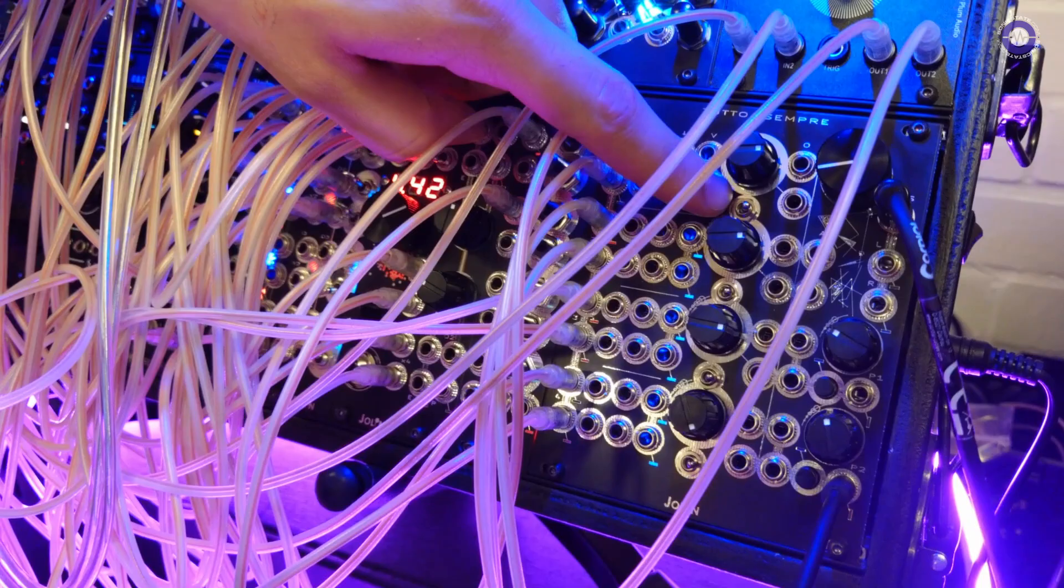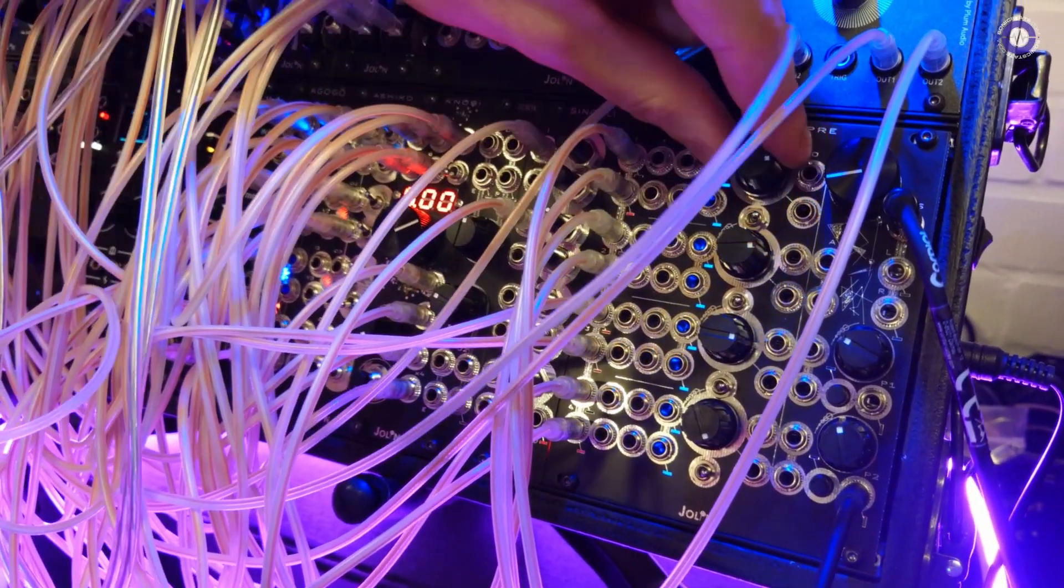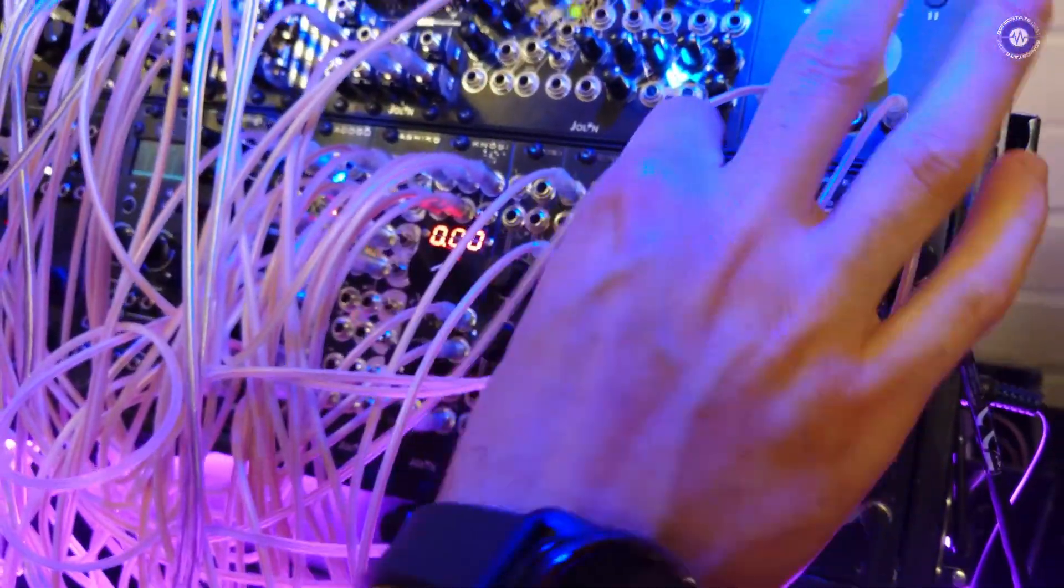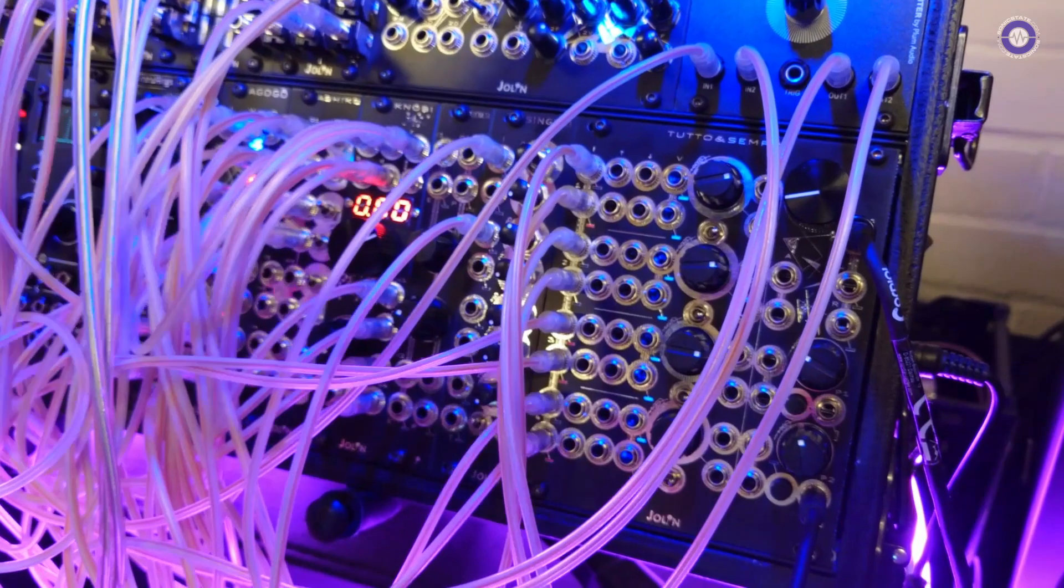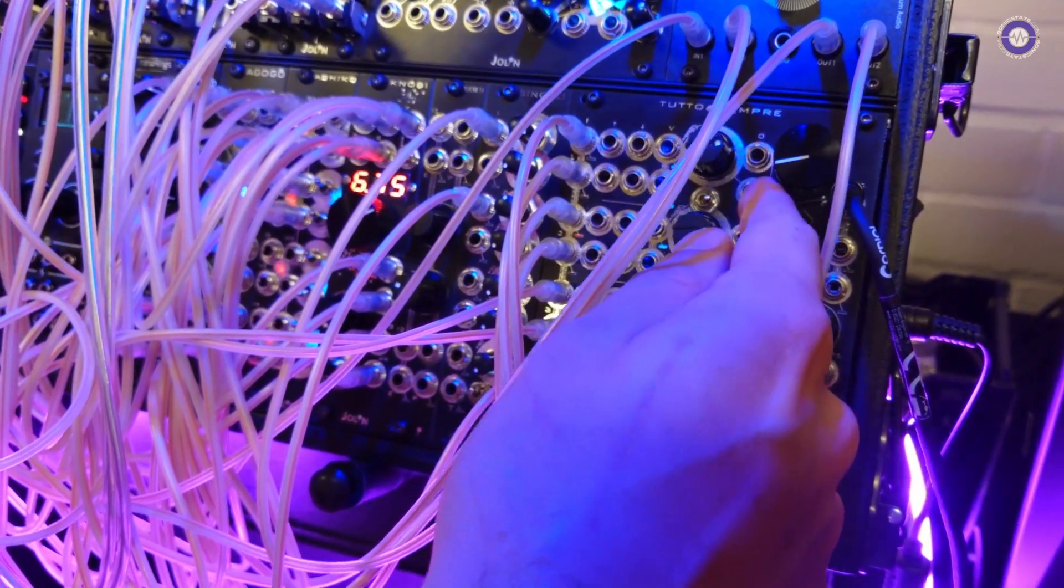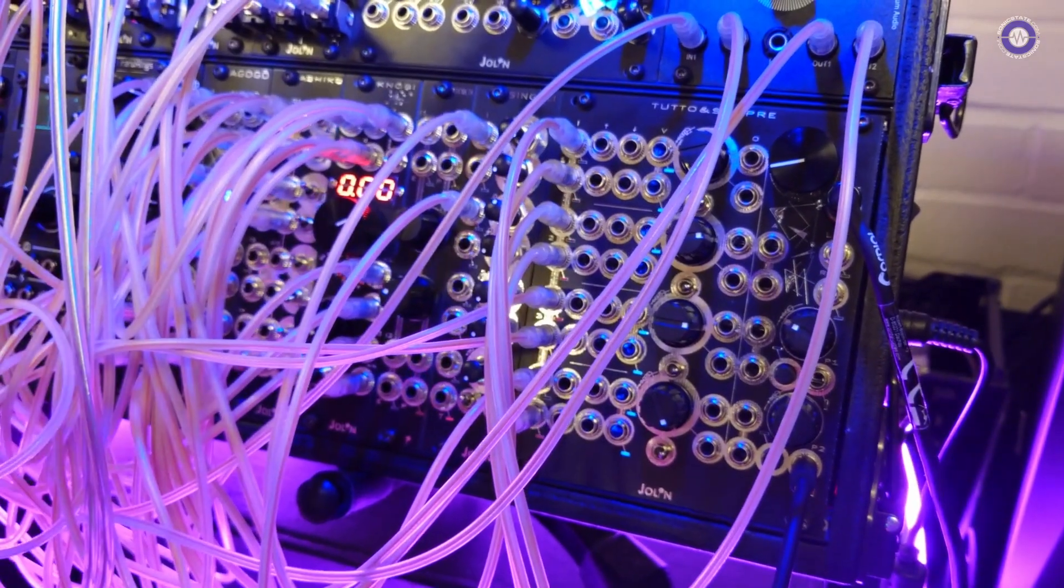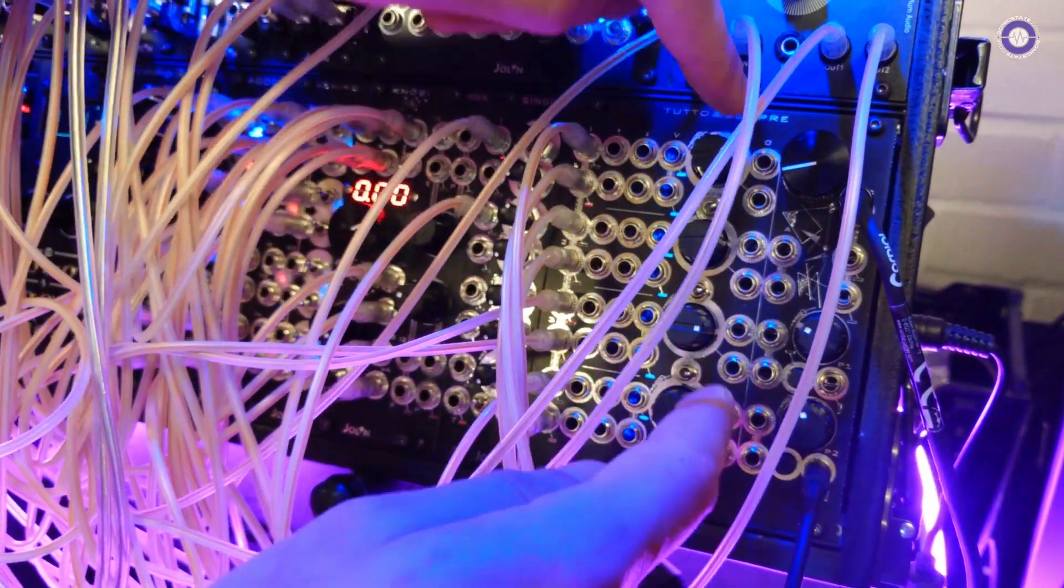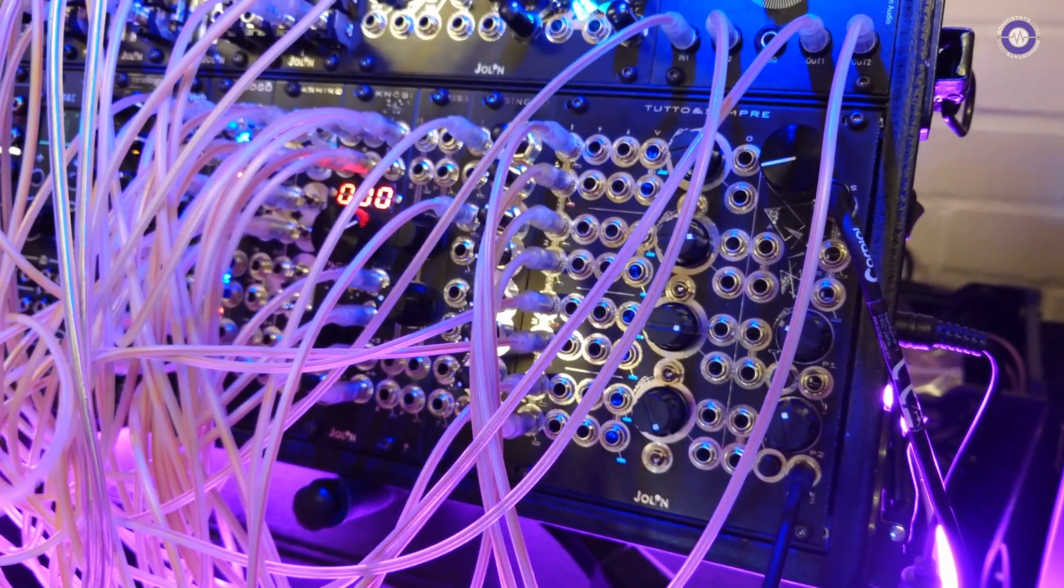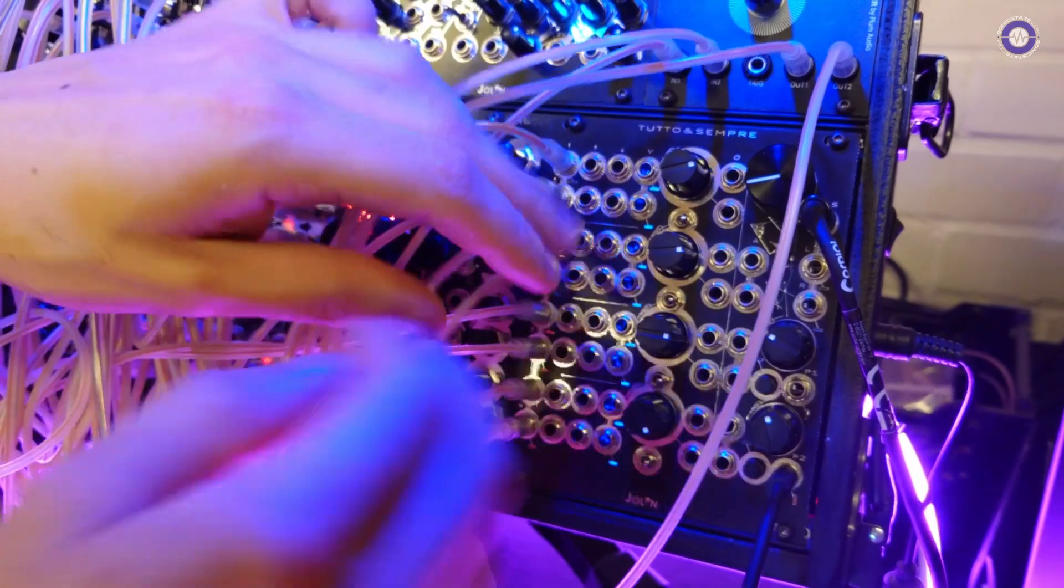Then you have a clickless mute and the attenuator here. So, the line of each of the stereo signal goes like that, and you have four of them. Then, all the signals are going to this individual output that are post-fader and post-mute, so you can use them to go straight to your audio interface and record up to eight signals individually.